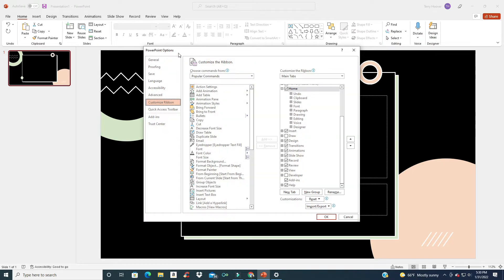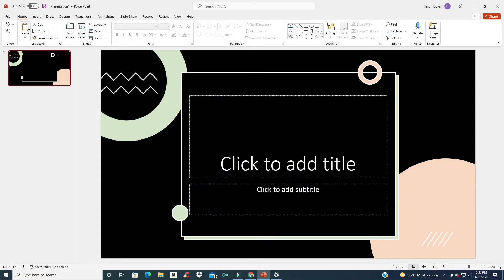The PowerPoint Options box pops open and we can see at the top our tabs are Home, Insert, Design — and Draw is not checked right here. So we're going to check that one and click OK. And then look: Home, Insert, Draw — boom, there's the Draw tab right there.